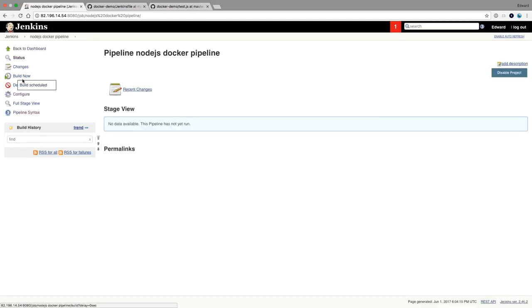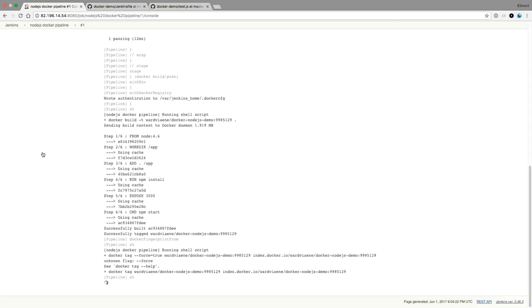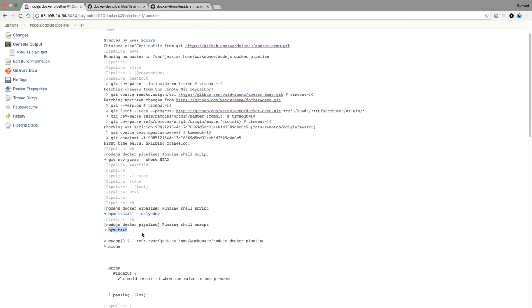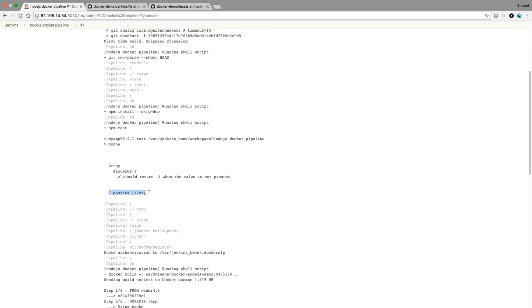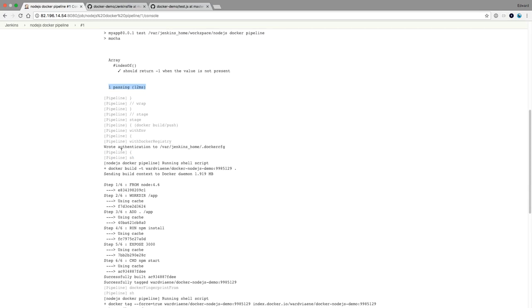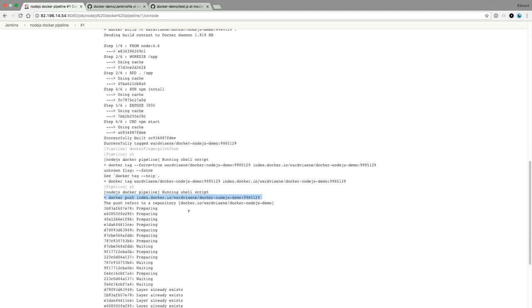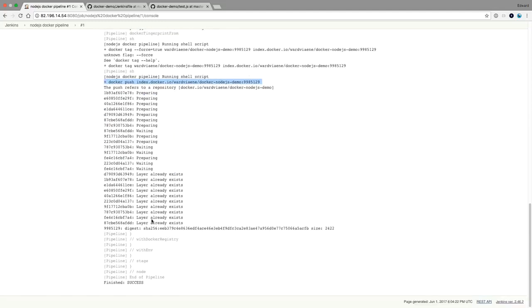I press build now and open the console. Starting from the top: here you see the git command to get the commit ID, then npm install of dev dependencies, npm test — it runs mocha — and one test is passing. Because this test passed, we're now going to build Docker. We do a docker build with -t to tag it with the git ID, build the current directory, execute the six steps of the Dockerfile, tag it, and then run docker push — it pushes our app to Docker Hub. And then it's finished.